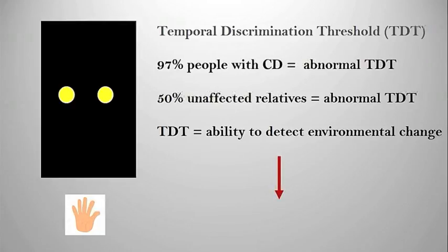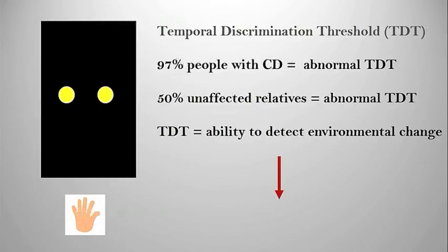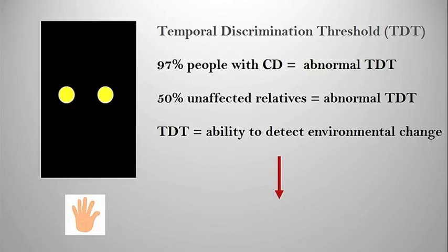The TDT, we believe, is an ability to detect environmental change. That is, when something happens in the environment that we don't anticipate or expect, like a car coming across the road.